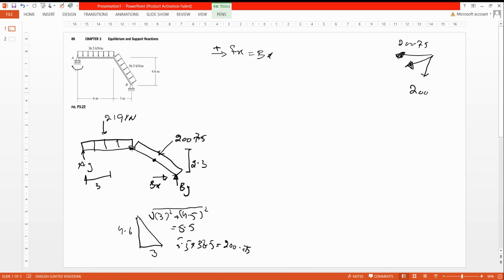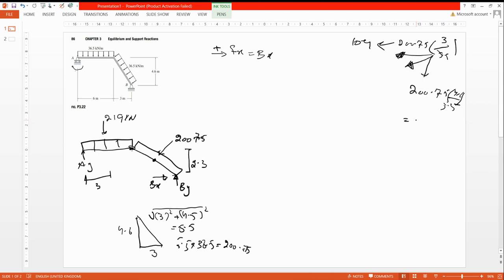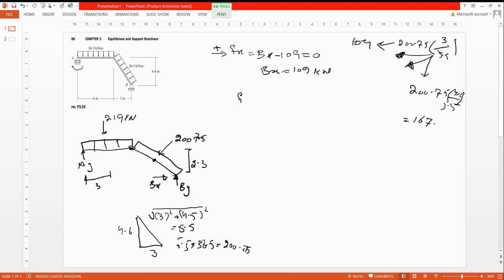The point load is 200.75. The x-component uses the ratio 3 divided by the hypotenuse 5.5, giving 109 kilonewtons. The y-component uses the perpendicular divided by the hypotenuse: 4.6 divided by 5.5, giving 167 kilonewtons. So ΣFx = 0: Bx (positive, going right) minus 109 (negative, going left) equals zero, therefore Bx = 109 kilonewtons.